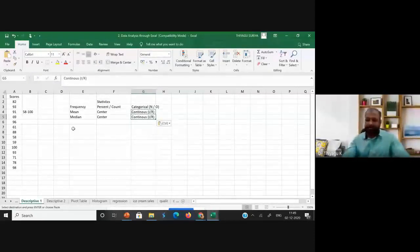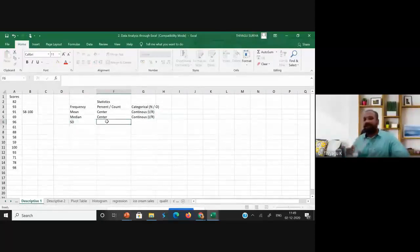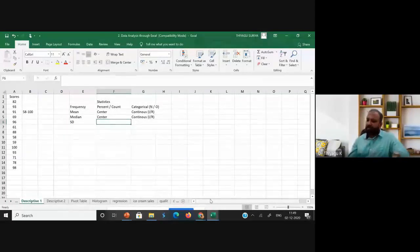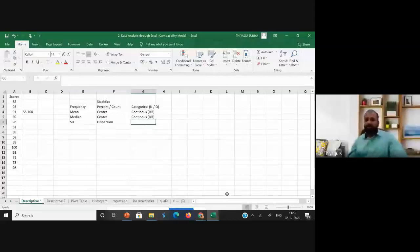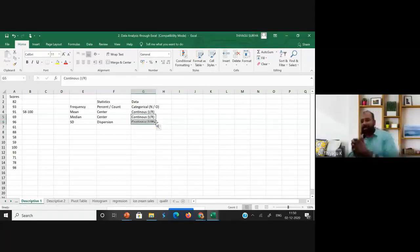Next is standard deviation. For what purpose do we check standard deviation? We are checking dispersion. And what kind of data is needed? It is also continuous data.